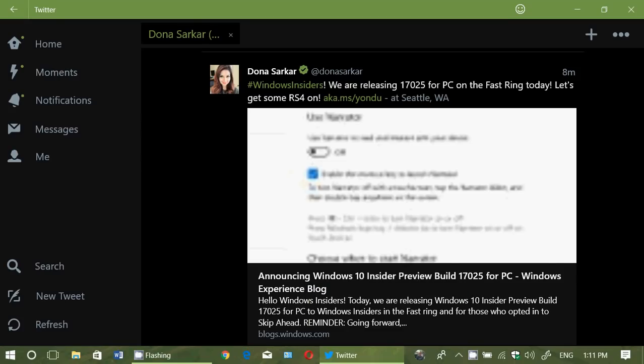Welcome to this Windows channel and this is the big announcement of a new build. Yes, we are here. We've got build 17025 or Redstone 4, that's Redstone 4 for the month of March 2018 that we are going ahead now.